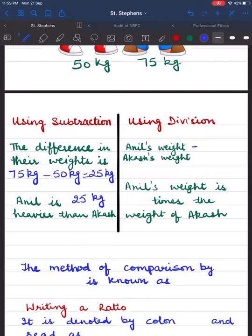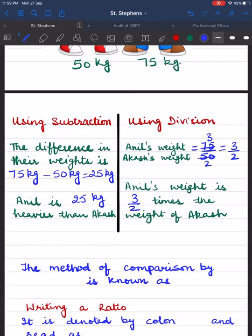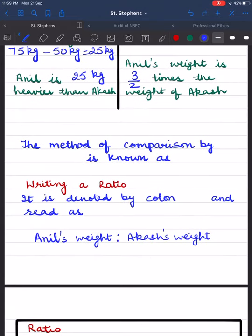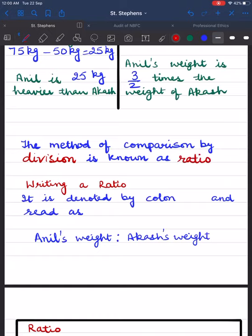We can also compare their weights by division. Anil's weight upon Akash's weight is equal to 75 upon 50. Here 25 is the common factor — 25 threes are 75, 25 twos are 50 — so it can be reduced to 3 upon 2. So Anil's weight is 3/2 times the weight of Akash. This method of comparison by division is known as ratio, and ratio is denoted by a colon and read as 'is to'.